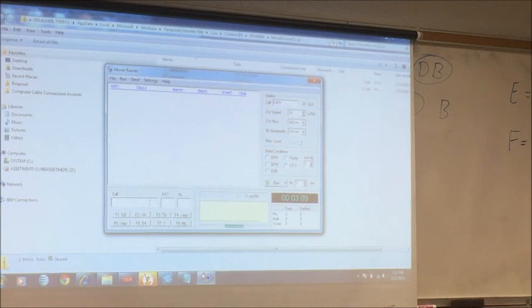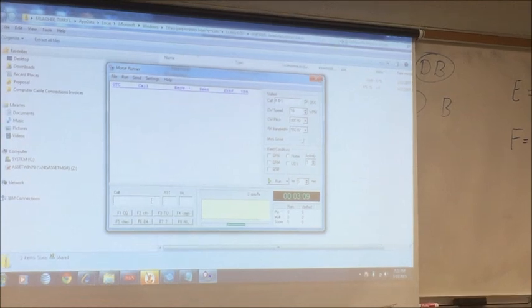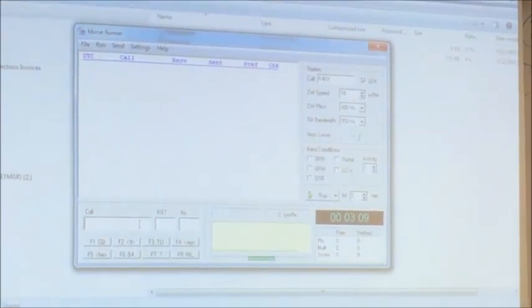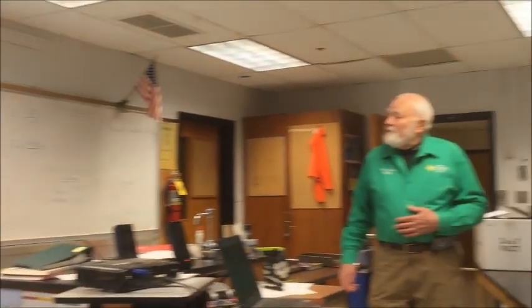So we're looking at the code speed at 10, which is as slow as it goes. The CW pitch - K7OG, who set this program up, suggested 550 or 600 because he was using speakers. He generally uses a different frequency, but with speakers 550 or 600 seem like the ones you want. And the bandwidth, he recommended 550. Now, band conditions - when you once get good, you can change it to QRN, QRM. There's even some lids in there, QSB where they start to fade away, and some guys that come in - the lids are just coming in and interfering with it.